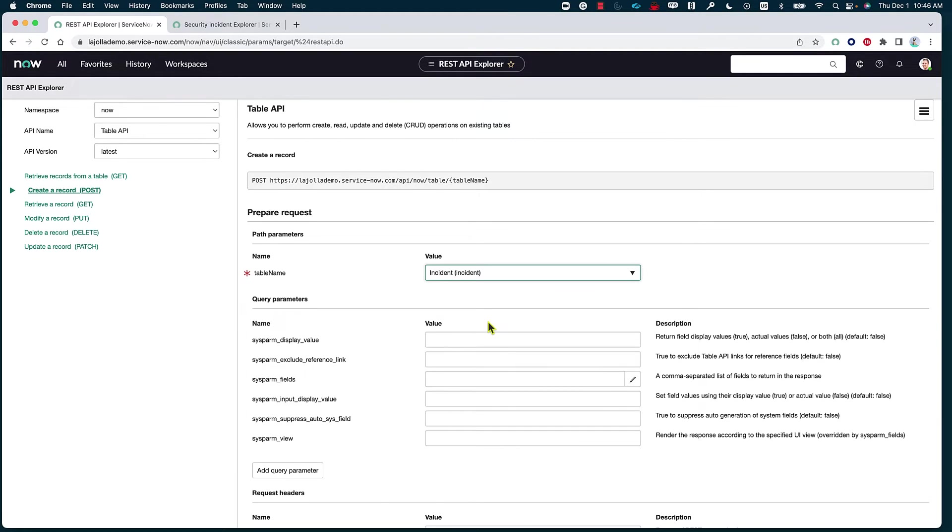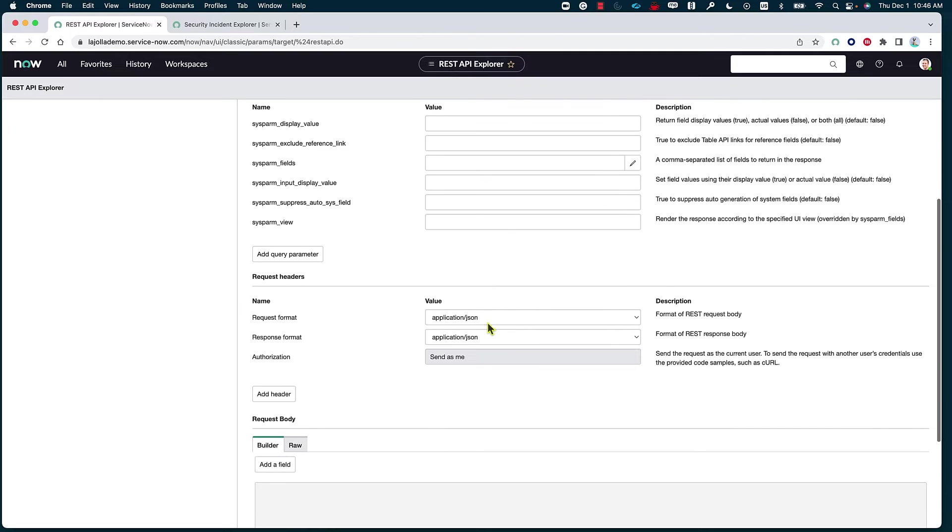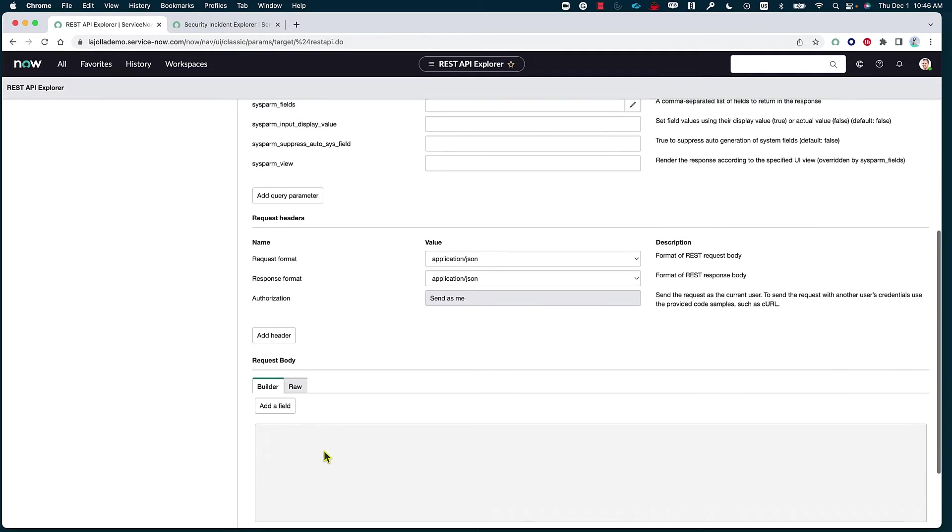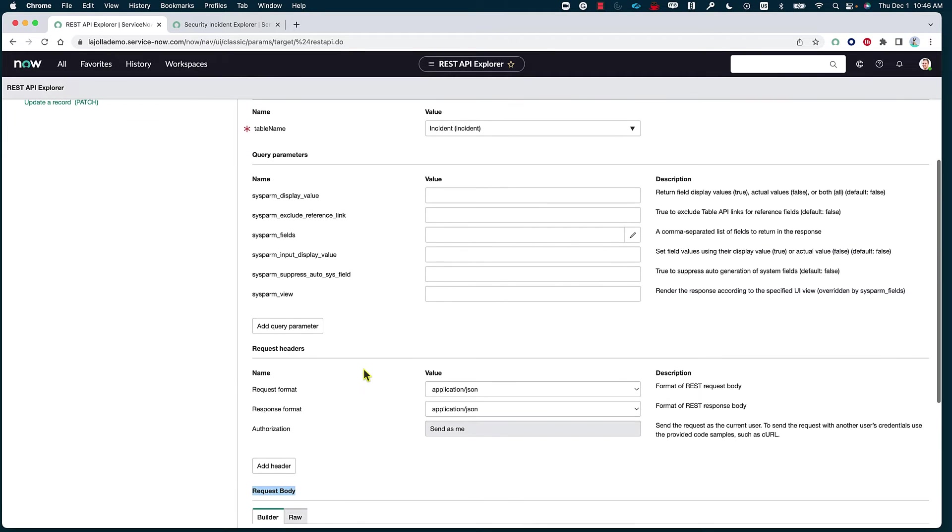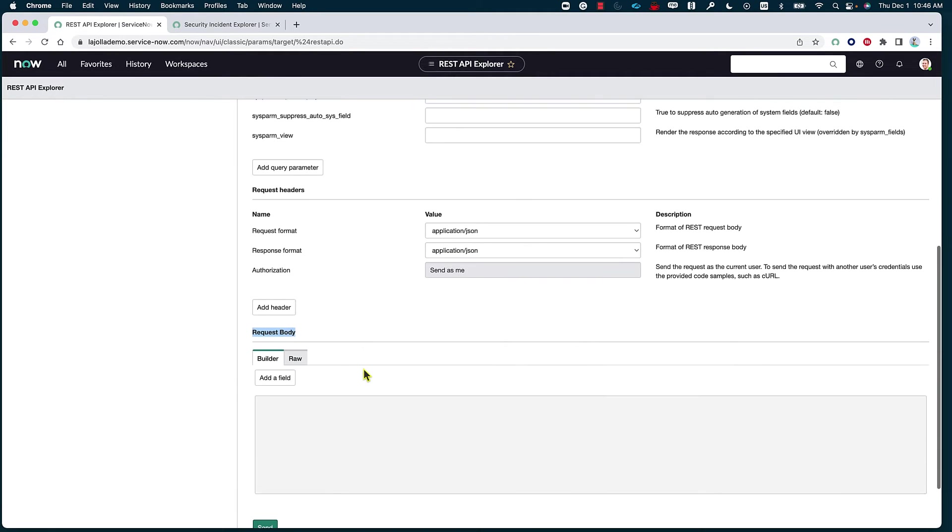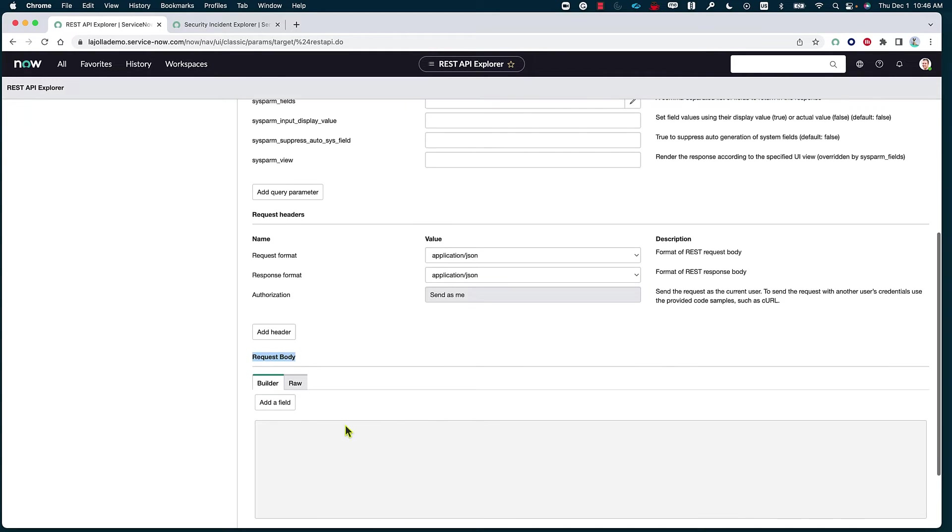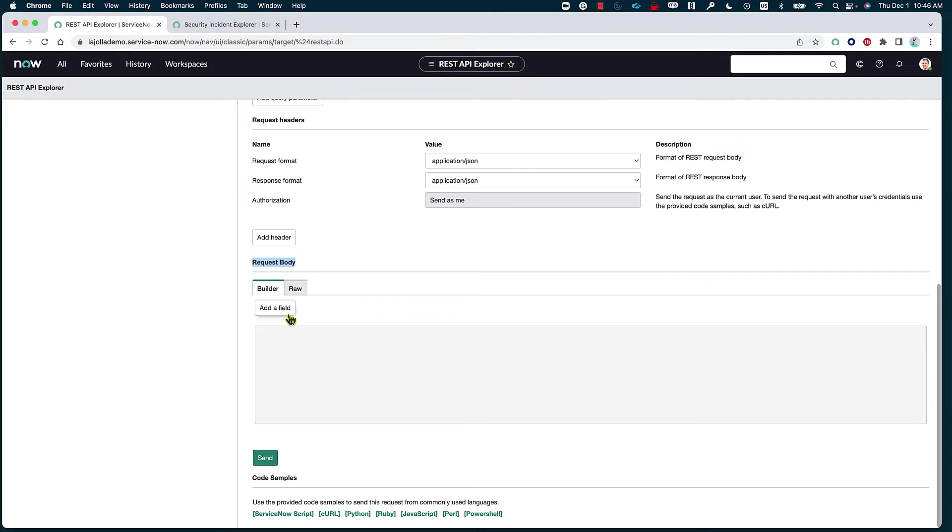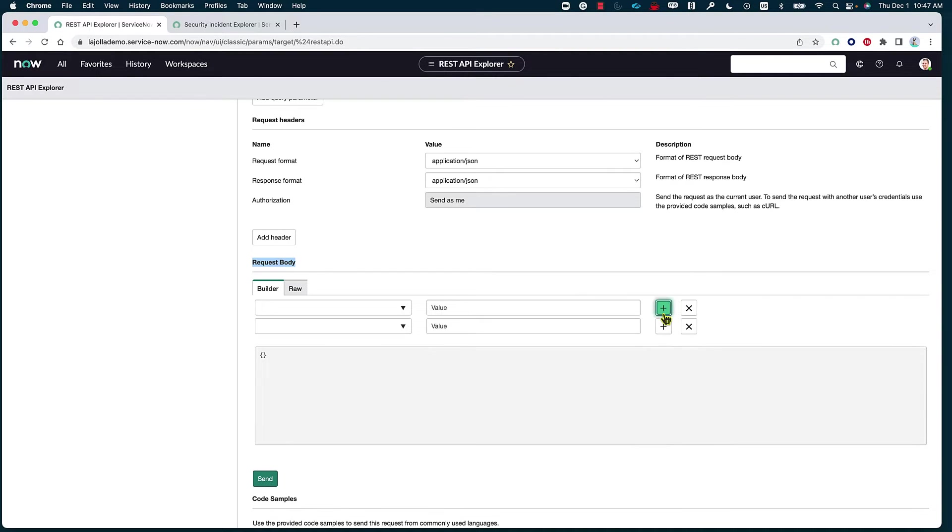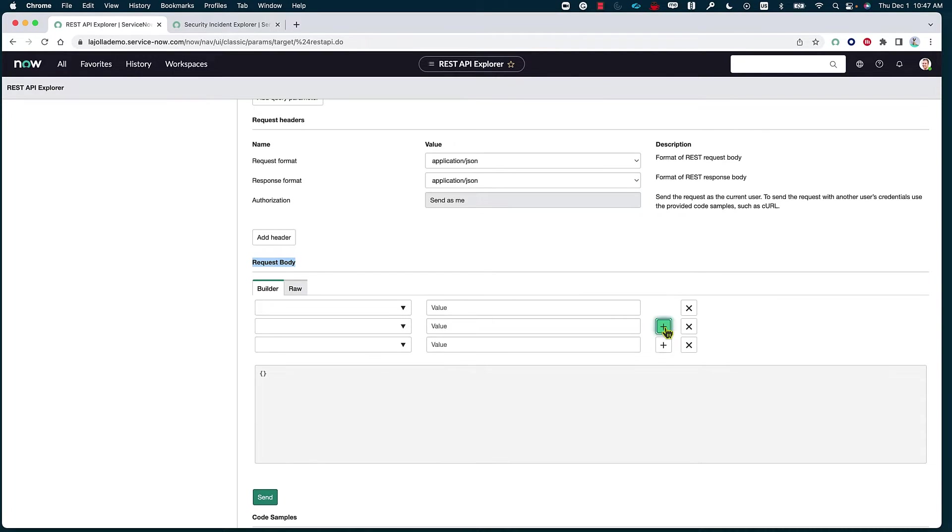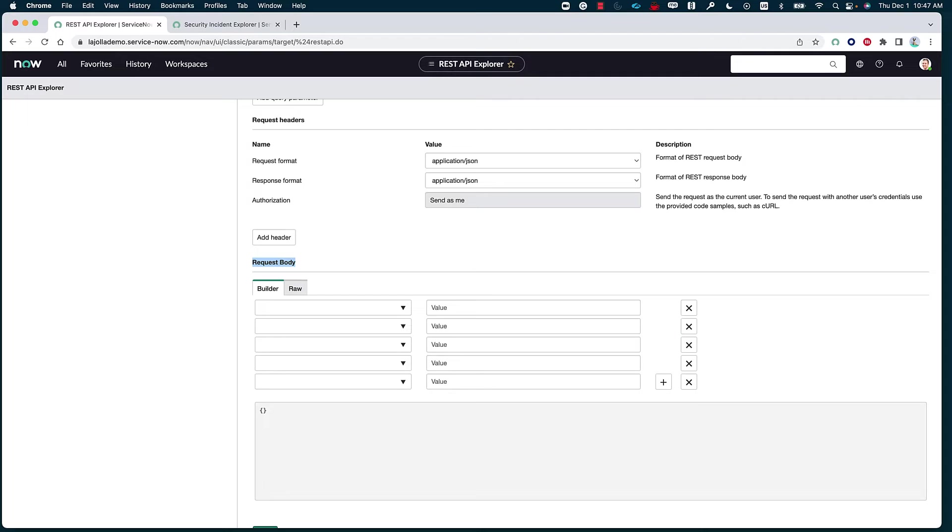Now, if we scroll down, we are going to see the request body, which basically tells us all of the different information that we are going to be creating on the actual record. Again, I'm keeping the request format and the response format as application JSON because we are working on two ServiceNow instances. Now, within the builder, I can specify which are the fields that I want to create. So I'm going to add a couple here and then let's go ahead and fill them out.